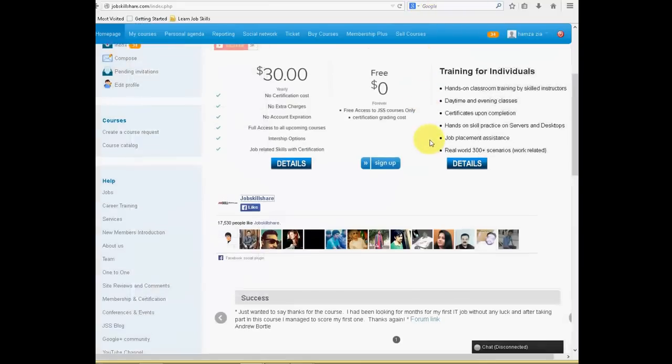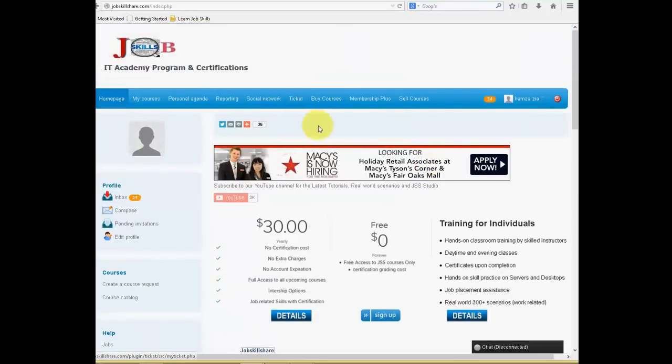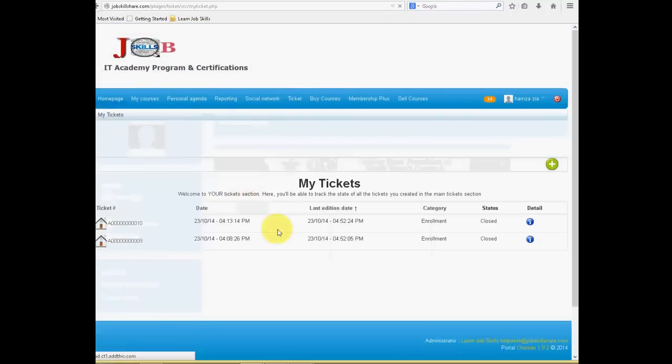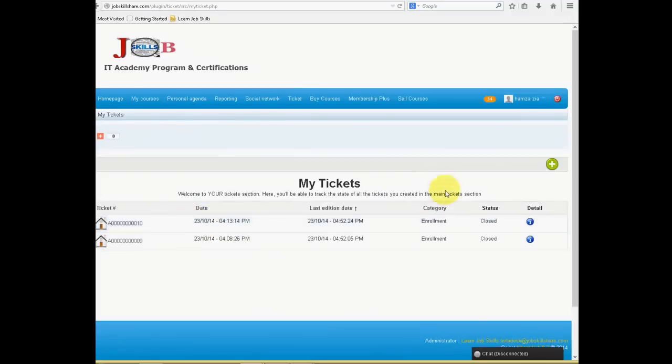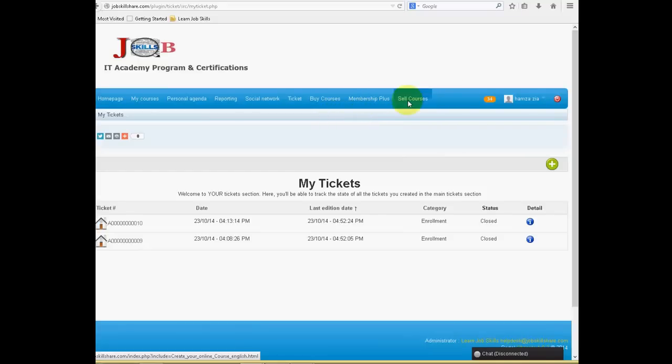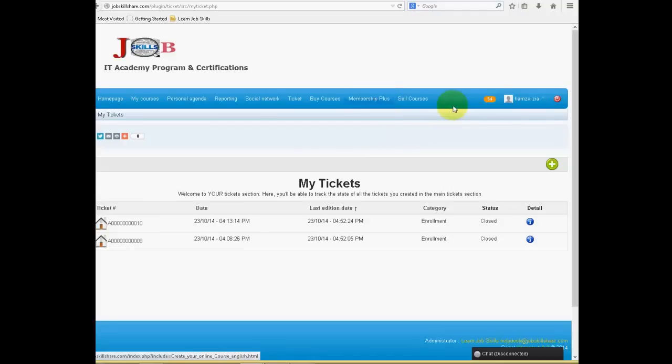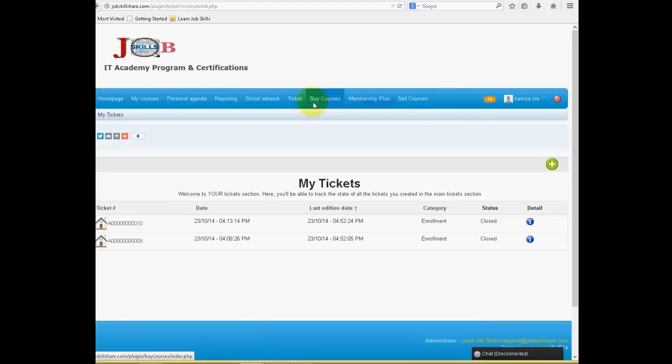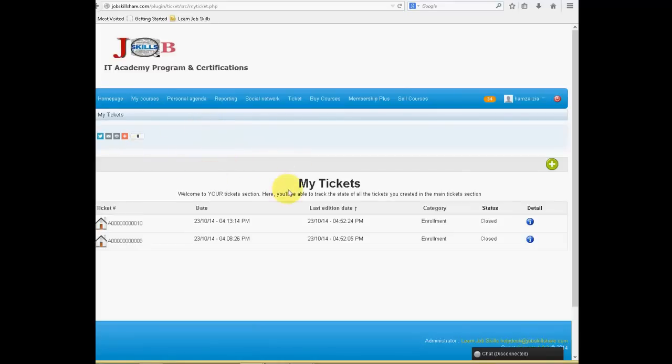So that is our main goal. If you have any issues, you can just click on ticket and you can create a ticket here and someone from site administrator will respond back. Other options are if you have good skills and you know you can teach help desk IT support or any other courses, you can just click on sell courses and contact us. We will put your course up online and people can buy your course. Send us the email at jobskillshare.com and we will talk in detail.